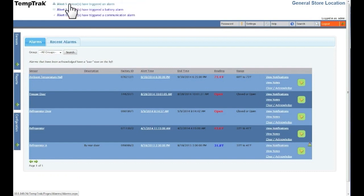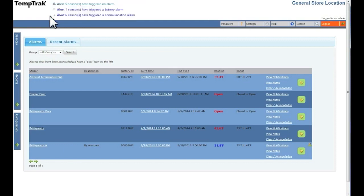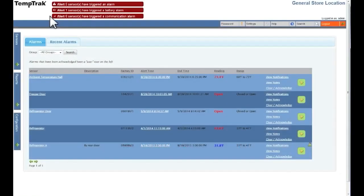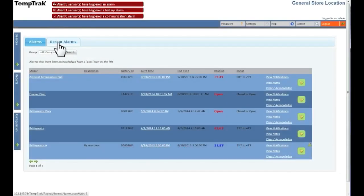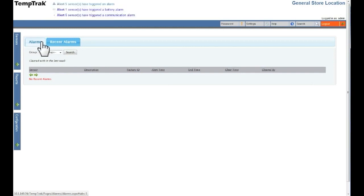Data exception alarms, sometimes referred to as sensor alarms, are indicated by either a triangular warning sign or bell. The alarm provides current information on outstanding alarms and recently cleared alarms. This provides a quick overview of any immediate alert issues that need to be addressed. Next to the alarms tab is the recent alarms, which displays the recently cleared alarms.